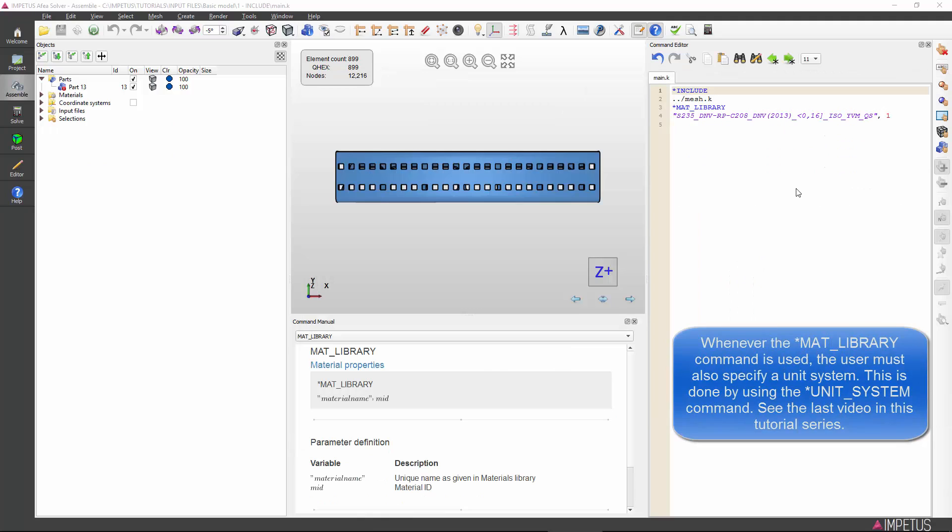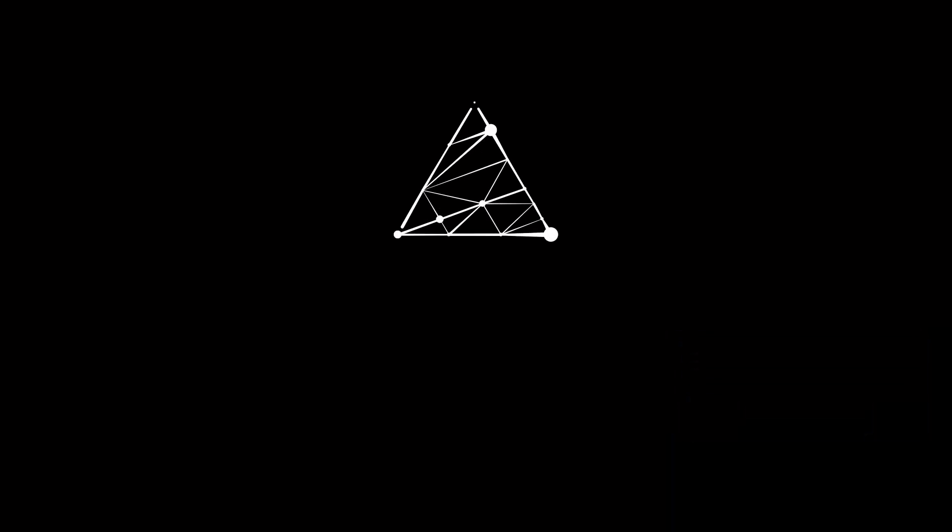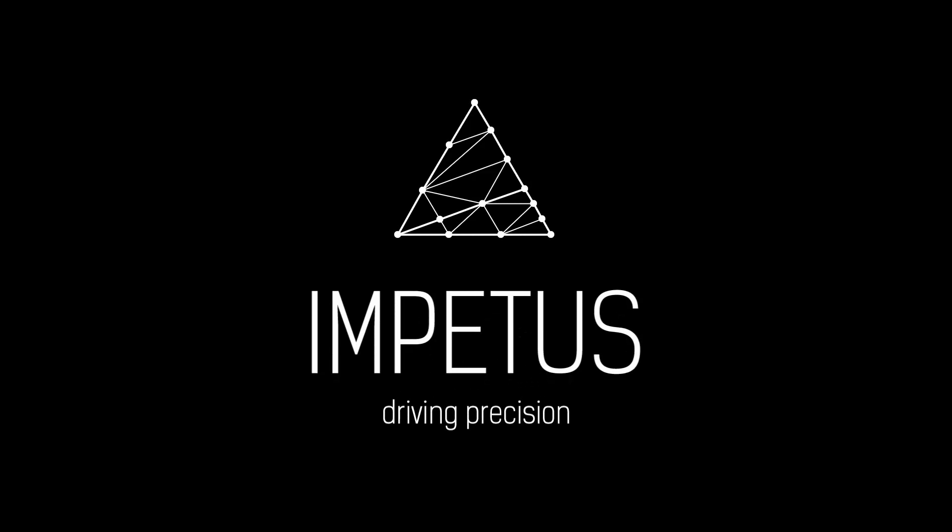The material model is now imported into our input file. It remains to be assigned to the right part in the model, but this we will do in the next video.